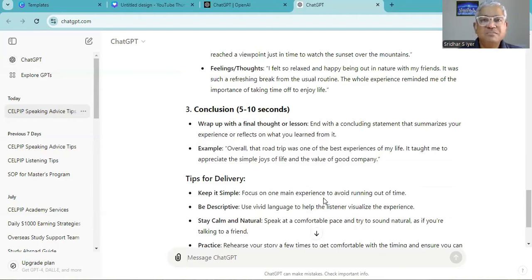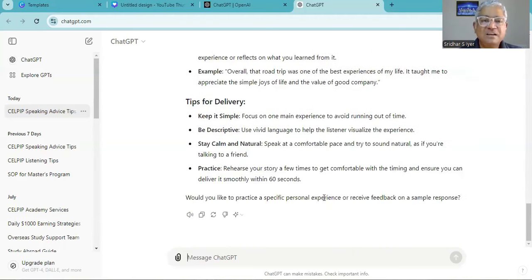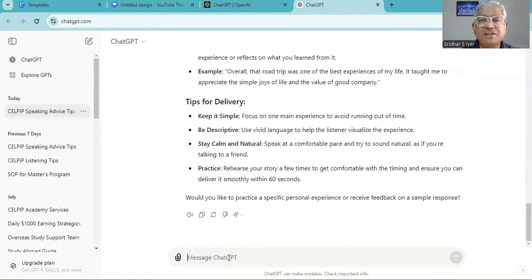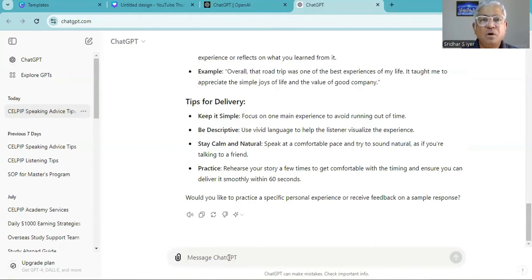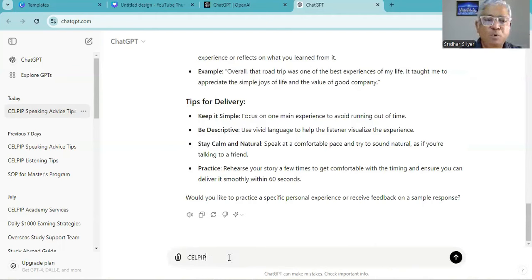You see that ChatGPT has really helped us with two subsections of the CELPIP speaking. Let's move on because we don't have images for describe image or for making prediction or even for comparing and persuading. So we'll have to wait for that and then let's see if we can get any help with opinion.